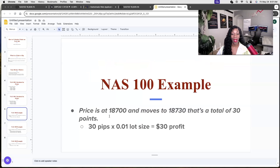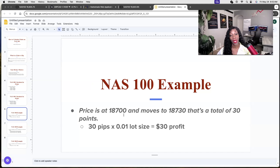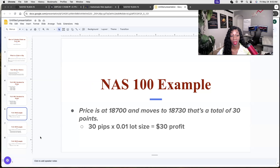Let's go through an example. If price is at $18,700 and moves to $18,730, that's a total of 30 points. Pay particular attention to the last two digits. In the forex market we pay attention to the last four digits — sometimes there's a fifth digit called the pipette, which we drop. In indices, I make it easy by paying attention to the last two digits. So if 18700 moved one point, it would be 18701. In this case it moved to 18730 — that's 30 points. Calculated at a 0.01 lot size, that would equal $30 in profit.